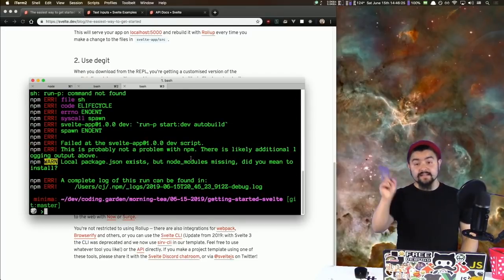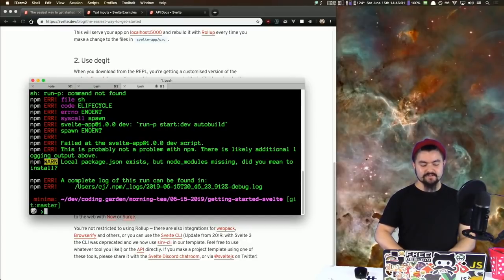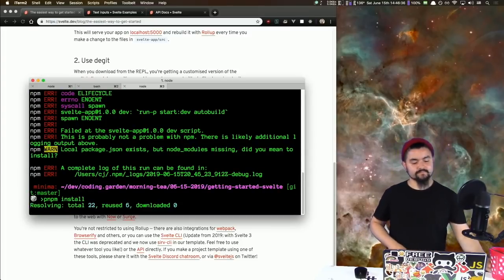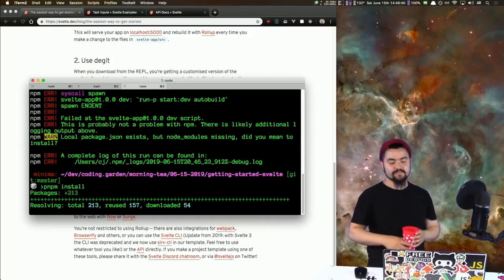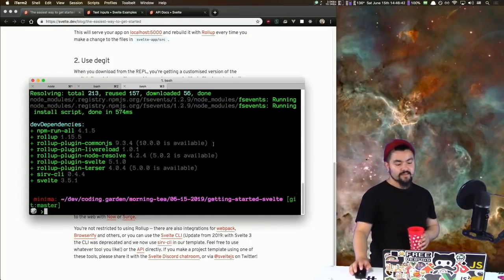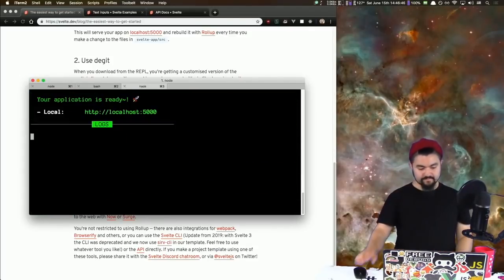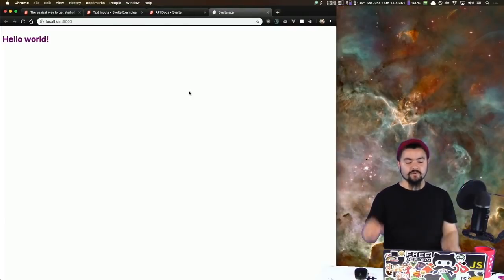It doesn't work because we need to install dependencies first. I'm going to use pnpm to install dependencies — npm install. It's similar to npm, but it uses symlinks locally instead of copying everything. Now we should be able to do npm run dev. We have a dev server on localhost 5000. There we go — we have our hello world.